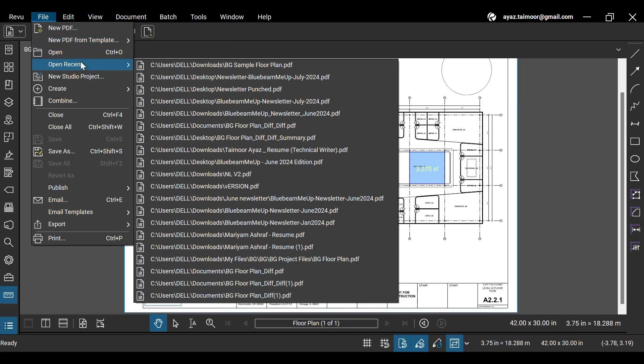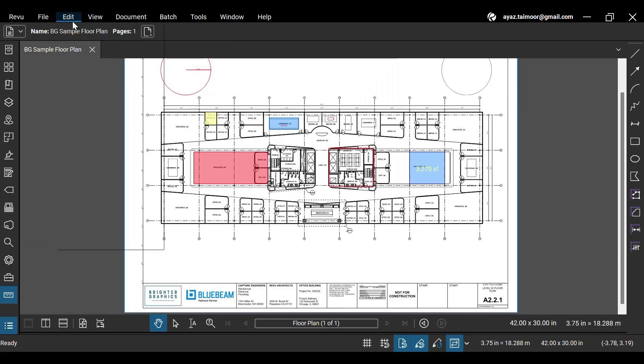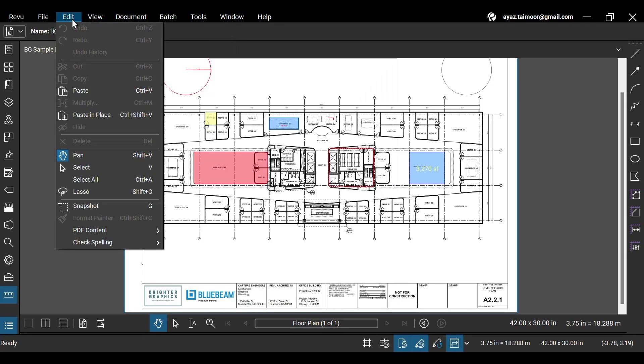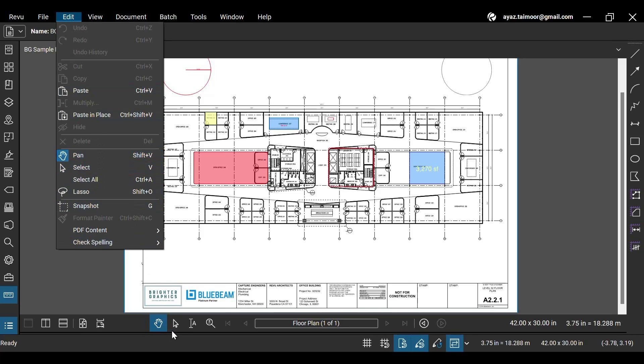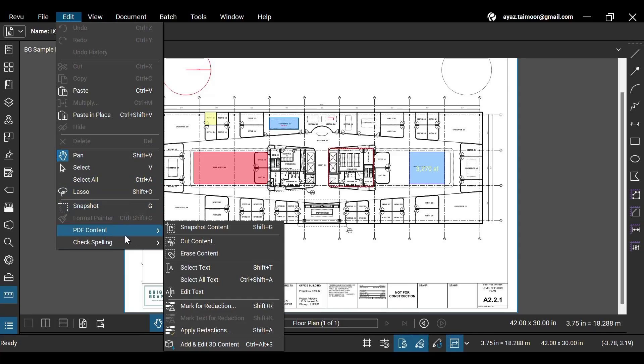In the Edit menu, you can select Pan or Select Tools to navigate the workspace. These options can be directly accessed from the navigation bar below. Additionally, the Snapshot tool allows you to take snapshots of your PDF content and paste them as images on other pages or files.